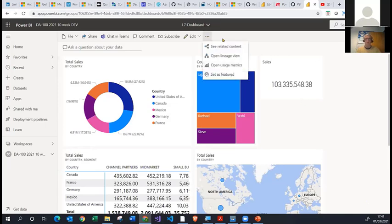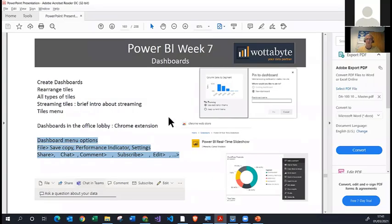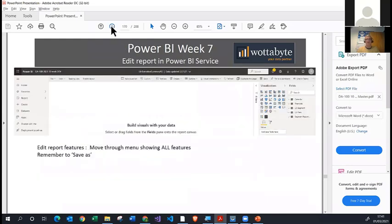There are some other features within the dashboards you can use — one of the best ones is usage statistics about reports. We'll look at that later when we proceed. Let's go back to the presentation. We've looked at dashboards; I'm going to move to the next slide. Now I'm going to show you some more features in the Power BI service about how you can actually edit a Power BI report in the service itself.